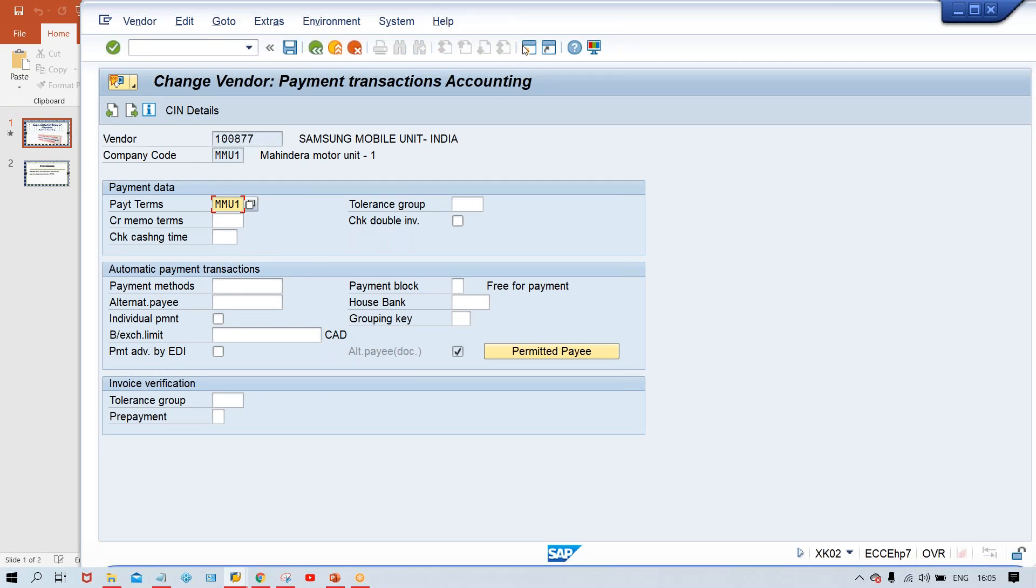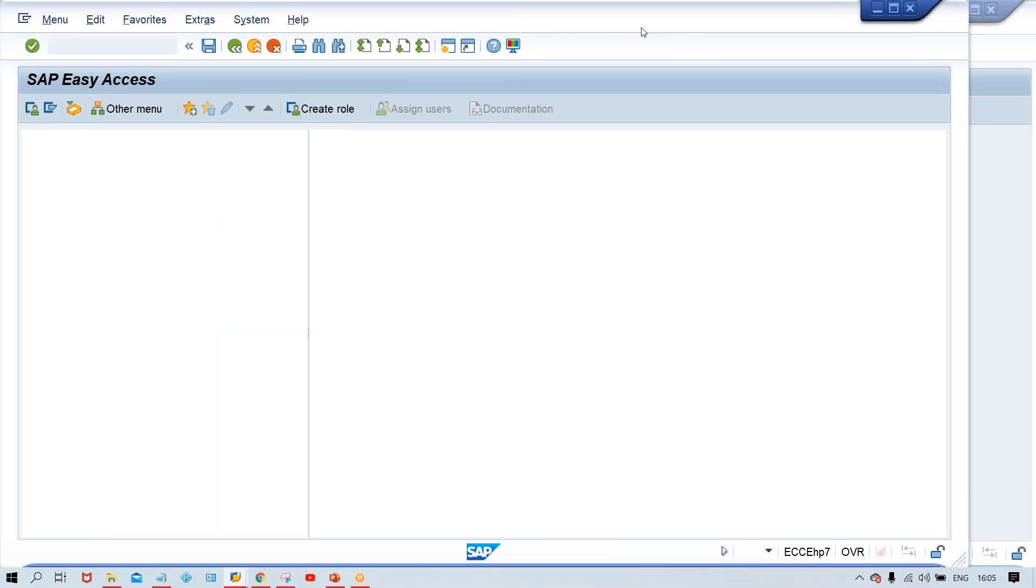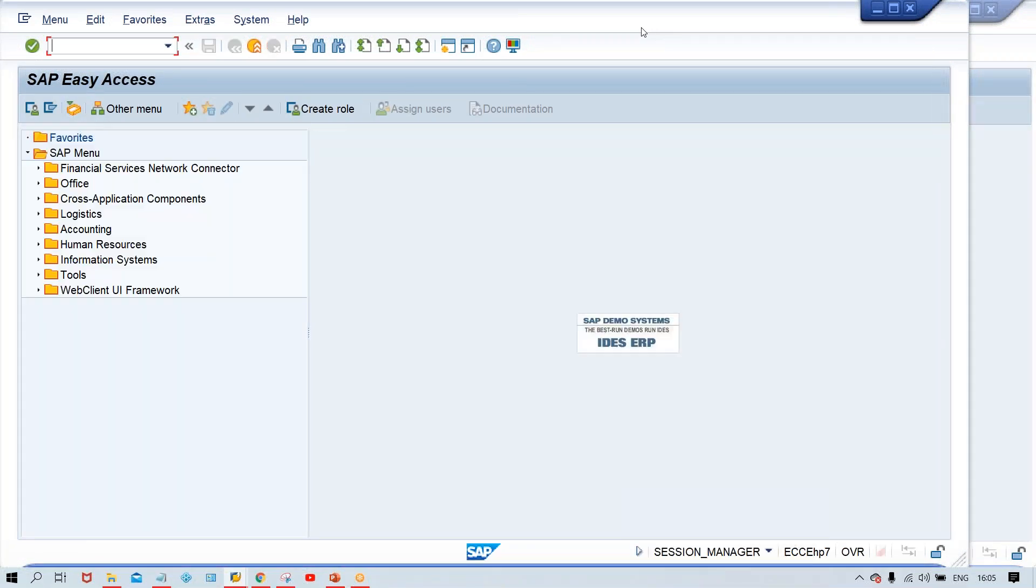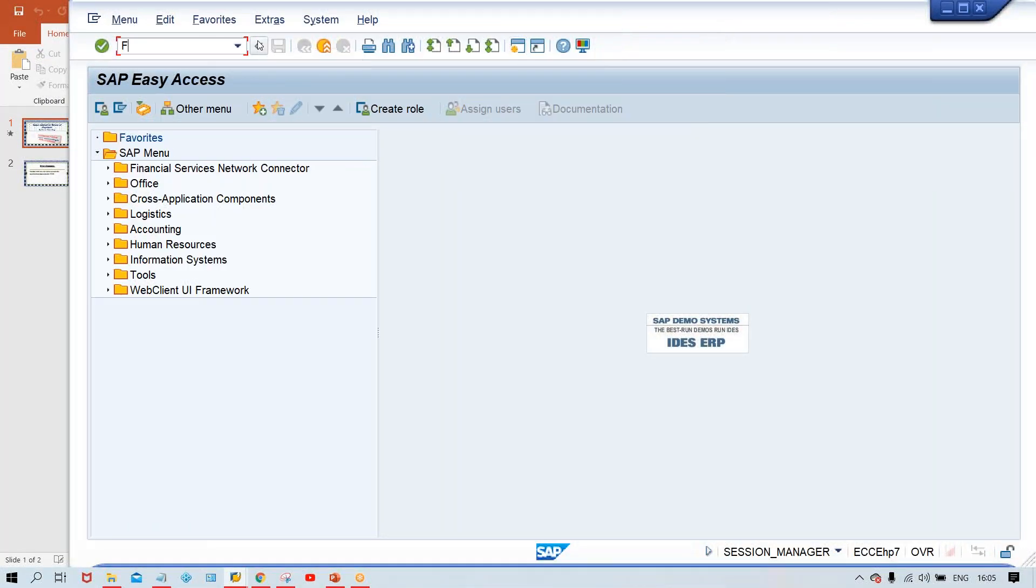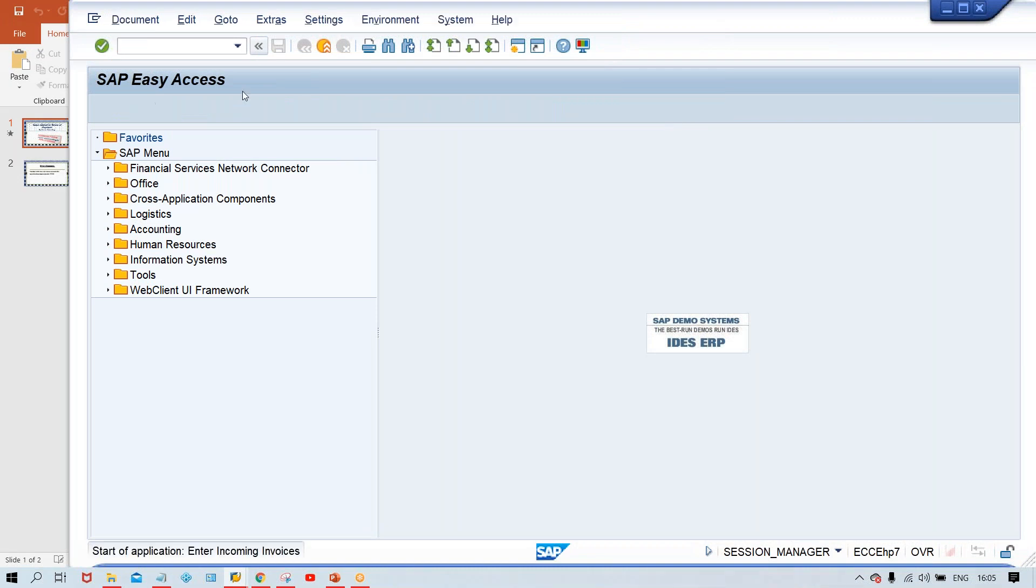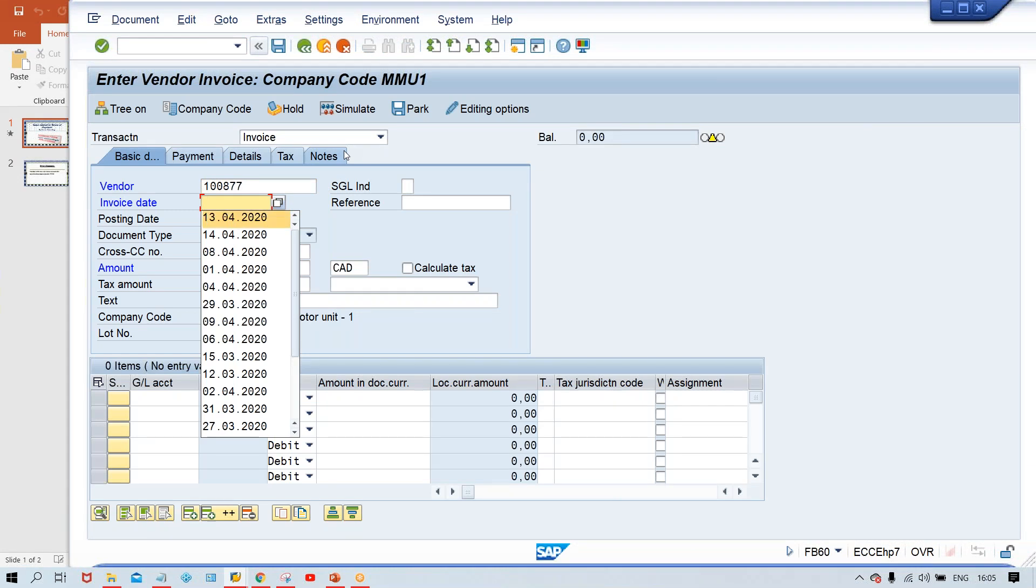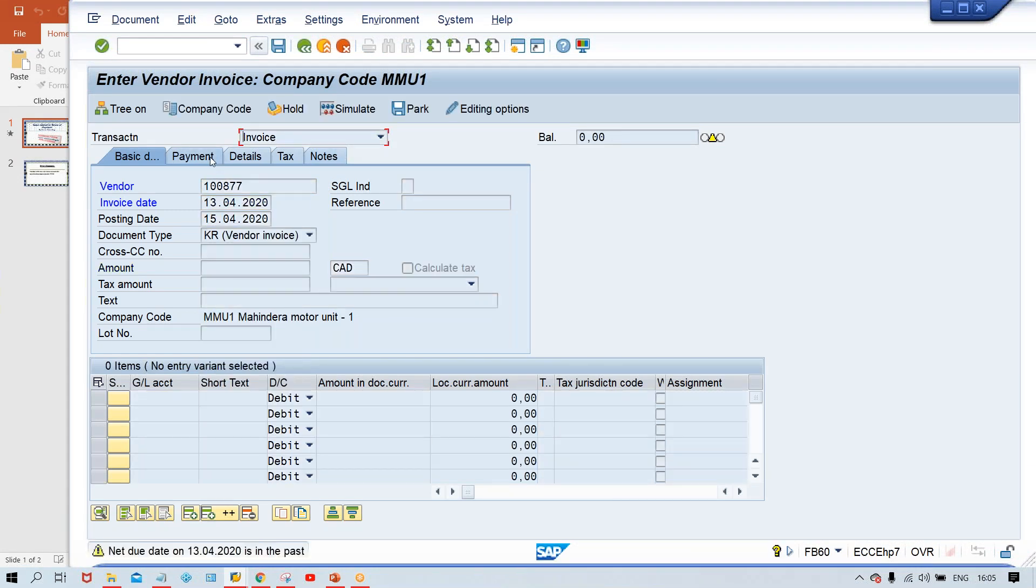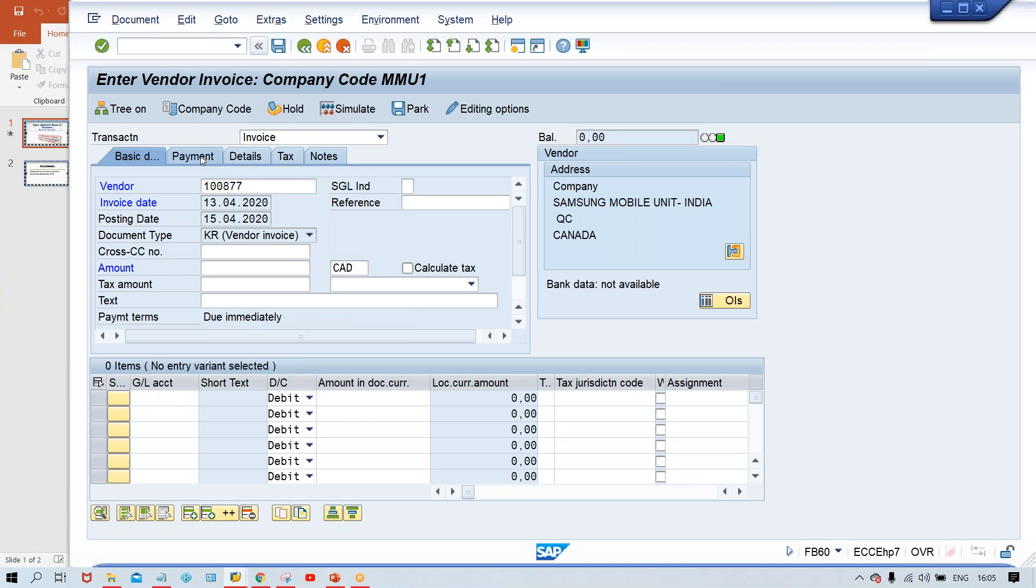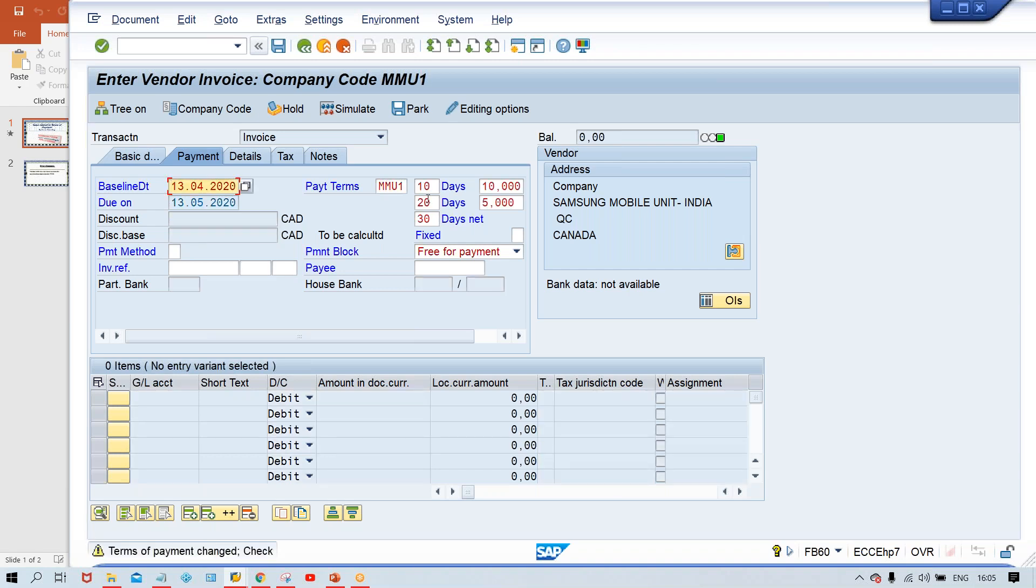Now what will happen, guys? Once I'm going to post the invoice, then this terms of payment supposed to be determined by system automatically. FB60. We can give the vendor number, give any document date. Give invoice date and press enter and click here on payment tab. Look at here, generally, terms of payment should appear here automatically. Now, if I'm going to give manually, then it is appearing. But automatically the system is not able to.